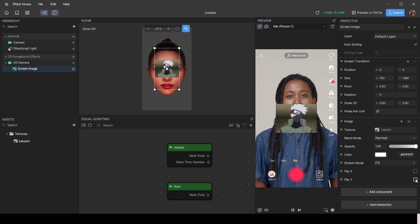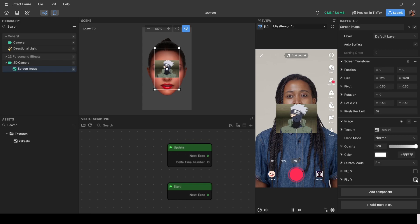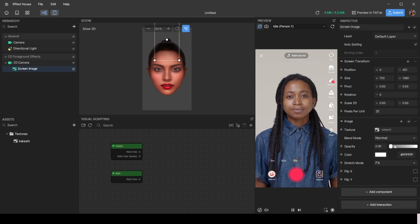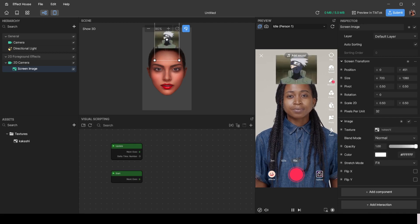The inspector is for fixed, permanent changes. If you want your opacity to be low the whole time, change it in the inspector. If you want your image slightly to the left the whole time, change it in the inspector. But if you want a change that happens over time, you use visual scripting. Let's make the effect fade in — starting invisible and then increasing its opacity over time.